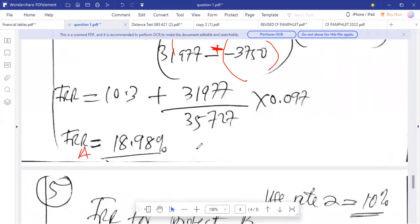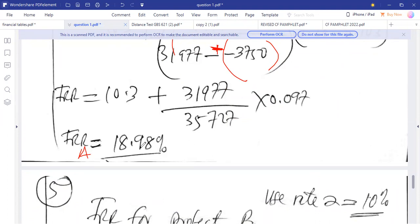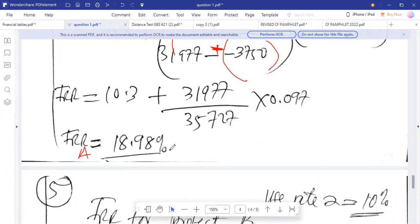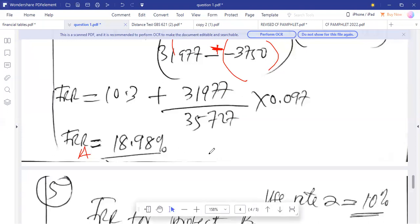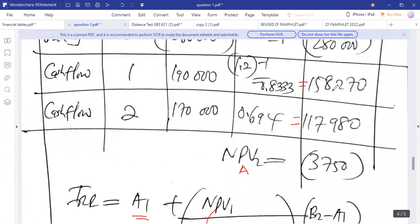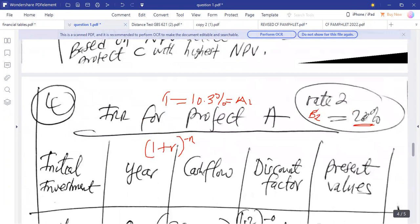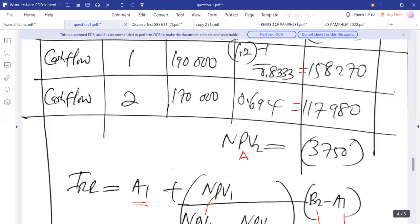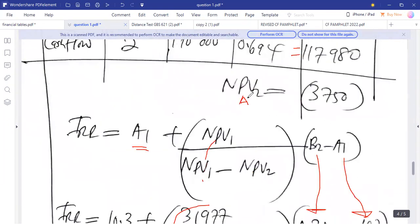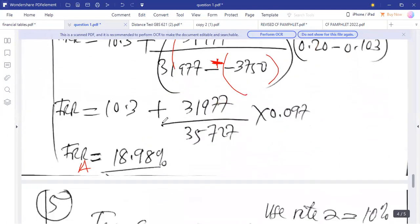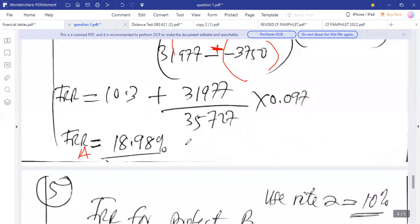The examiner will accept a range of values — the IRR for project A could be 18.7, 18.8, 18.9, or up to 19%, and still be marked correct. This is because rate 2 is not fixed; any rate giving a negative NPV is acceptable. We just need a rate that brings NPV close to zero. So the IRR for project A is approximately 18.98%.